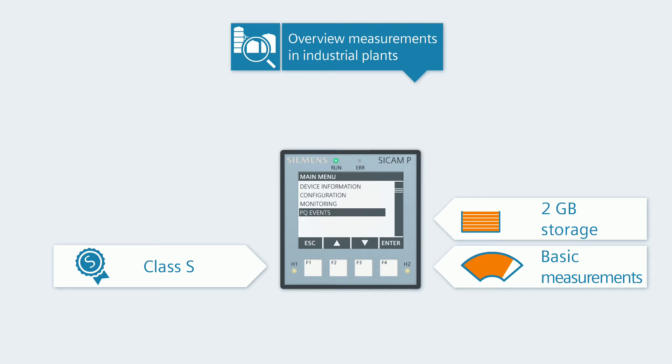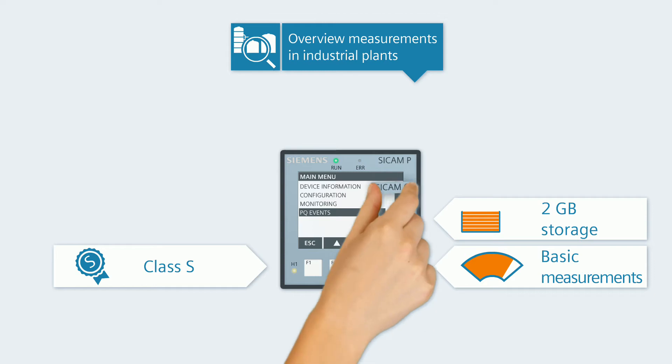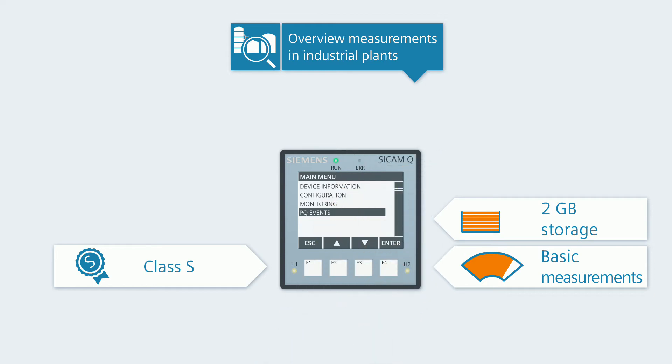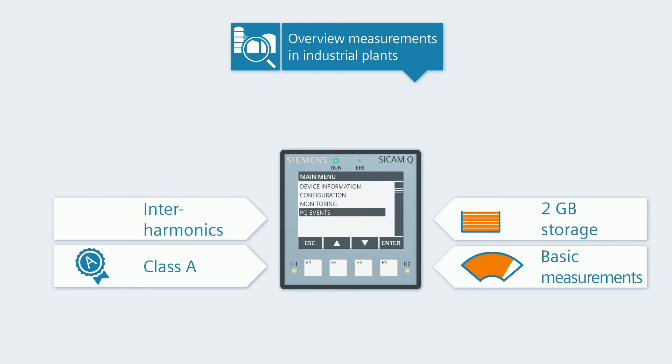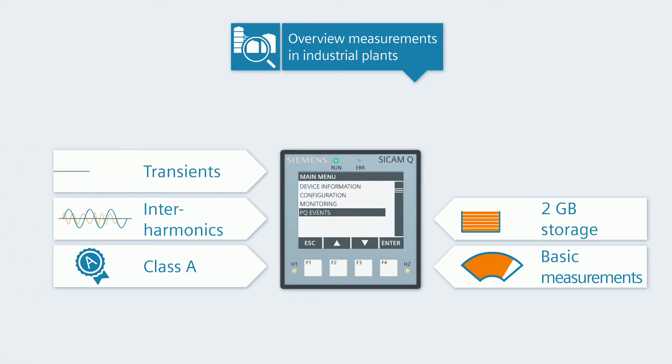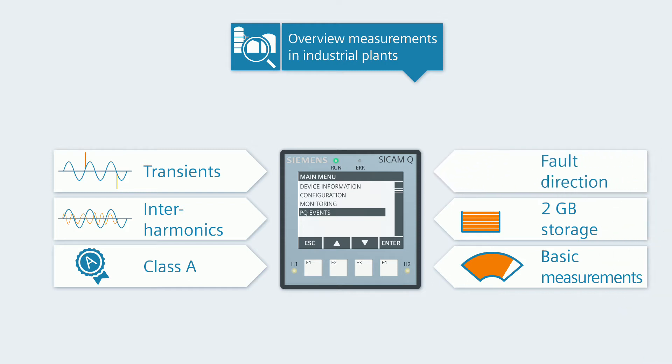At first glance, CCAM Q100 only differs from the CCAM P855 through its type designation. But this Class A measuring device not only has a higher accuracy than the CCAM P855, it also acquires interharmonics and transients. CCAM Q100 even identifies whether a fault comes from the energy producer or from the energy consumer.